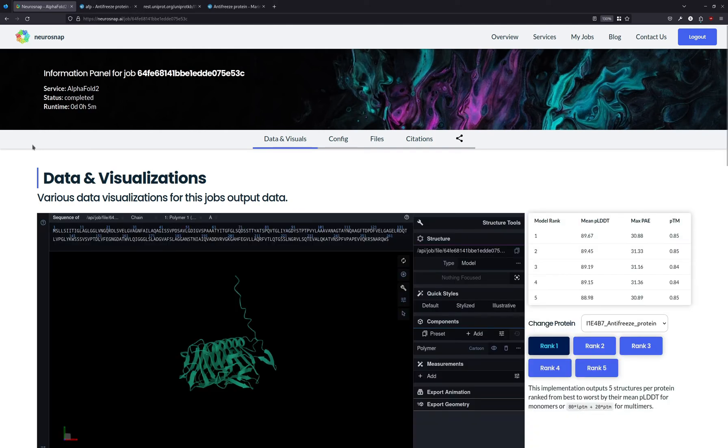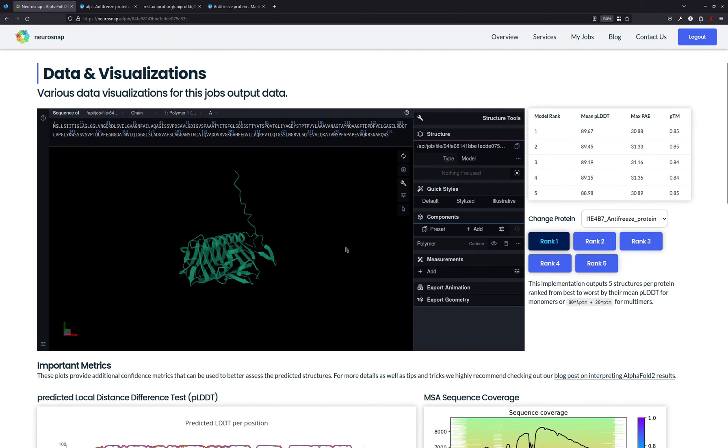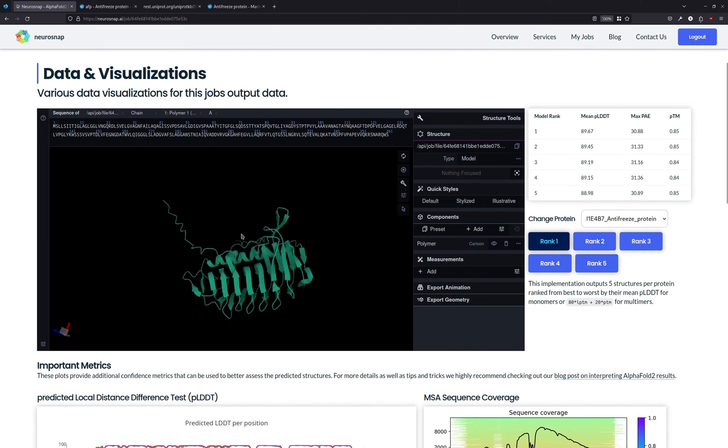All right, so here we have the results. As we can see, it took about 5 minutes. This is, after all, a pretty small protein, just over 250 amino acids, so it shouldn't take too long. And the structure looks very good.